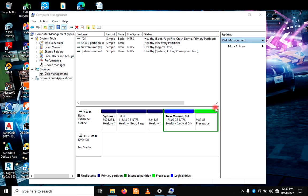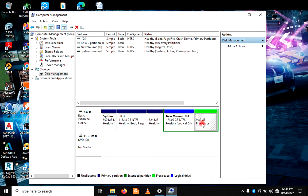So this is the partition created, it is the free space here. This is the partition. Now we shall give it a name and a drive letter.